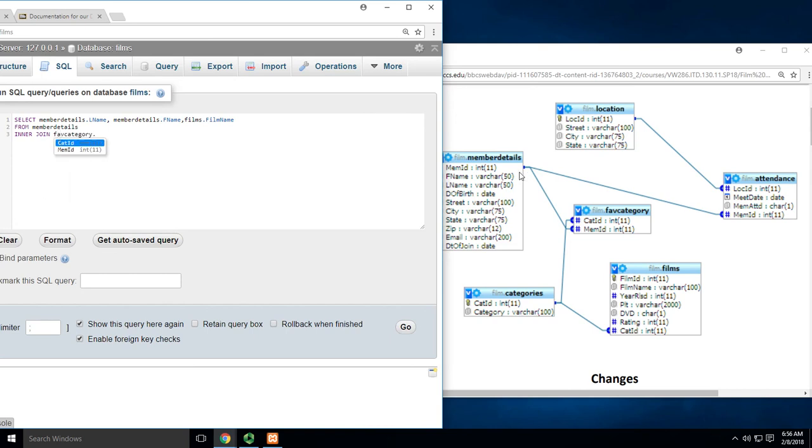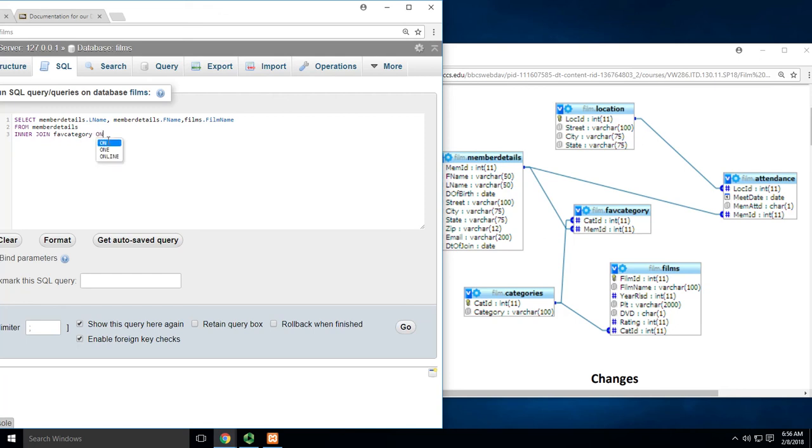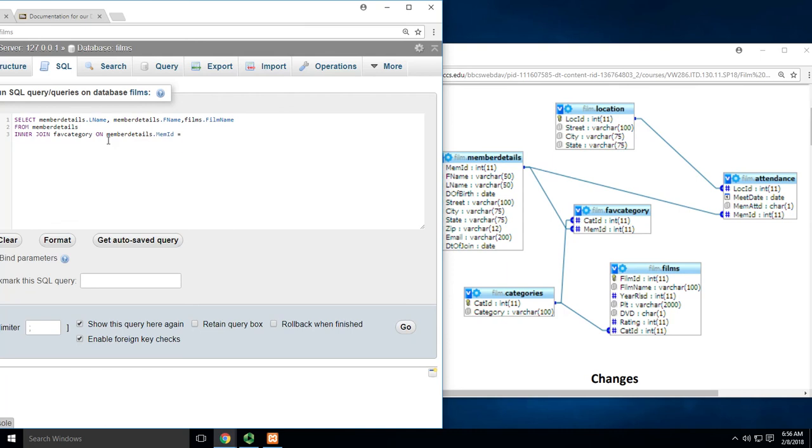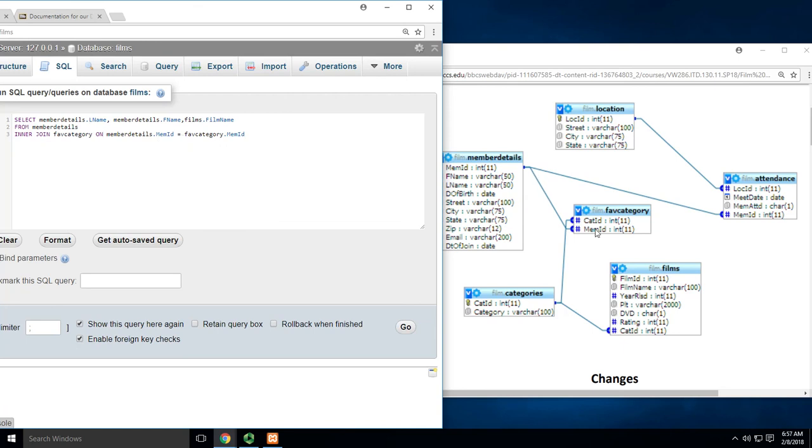What am I connecting on? The names are usually the same, but not always. I've got member_ID here, and the line connects to member_ID there. So INNER JOIN fav_category ON member_details.memb_ID equals fav_category.mem_ID. I'm joining member_details to favorite_category on this line.